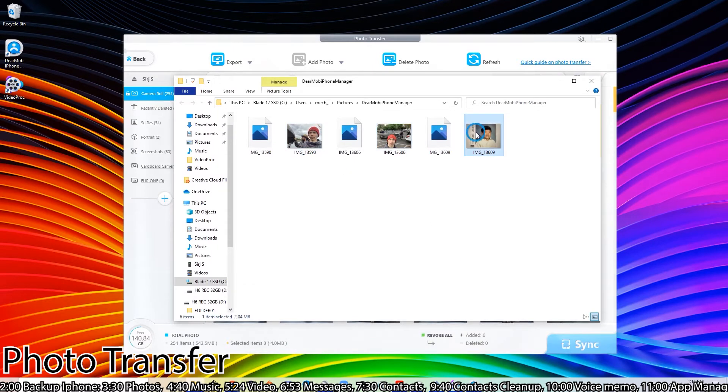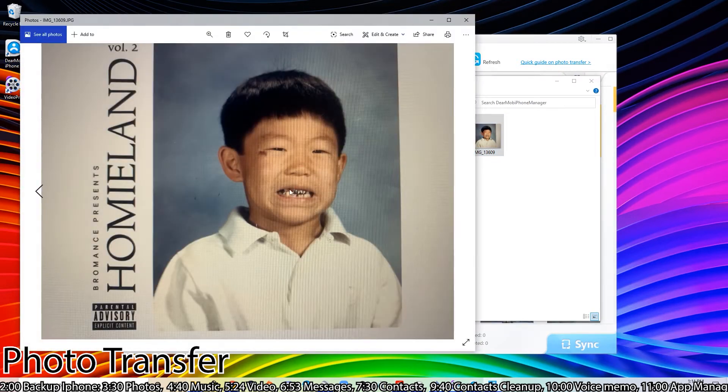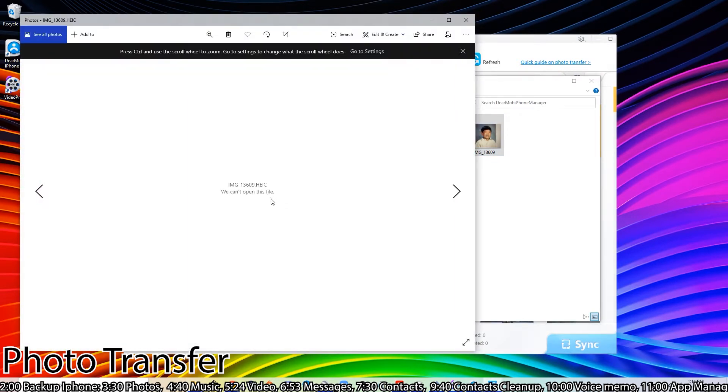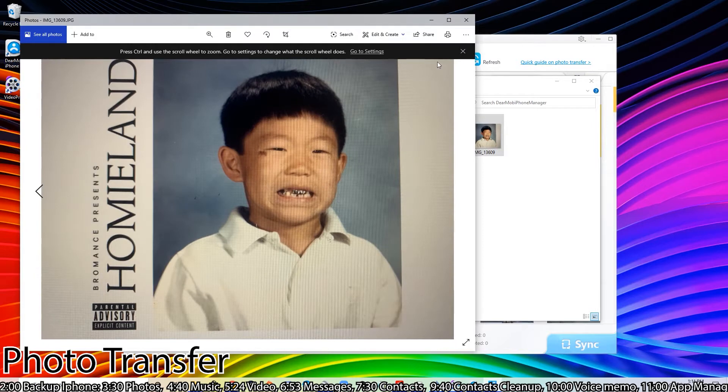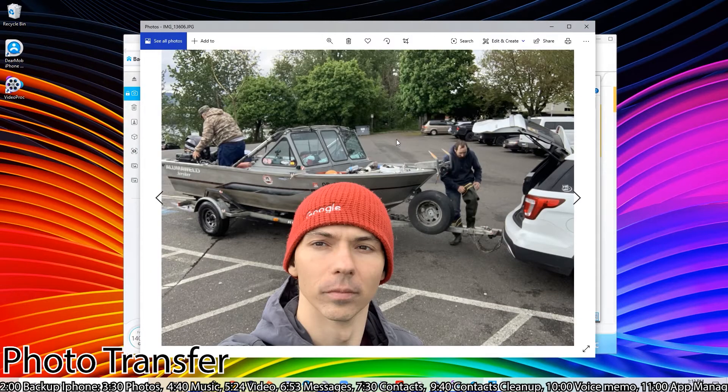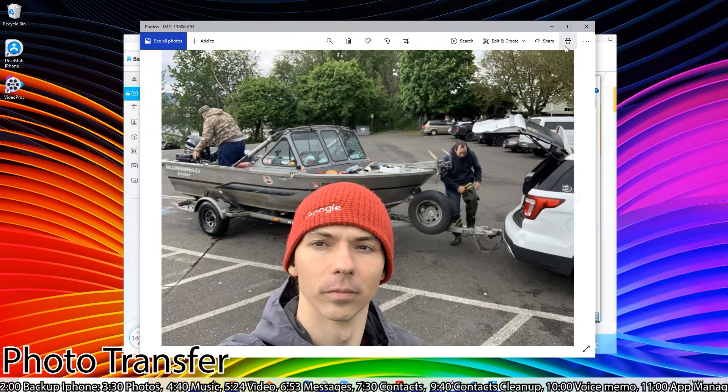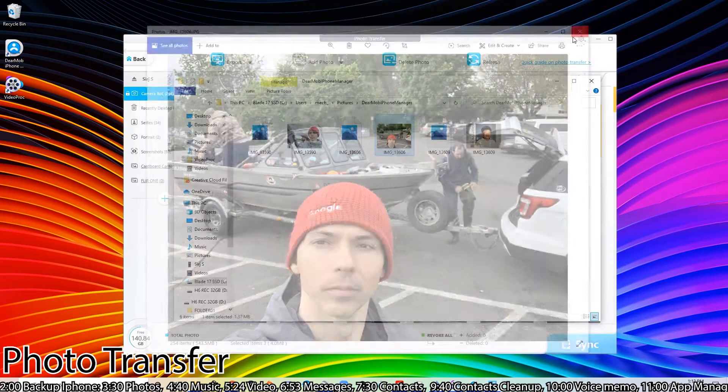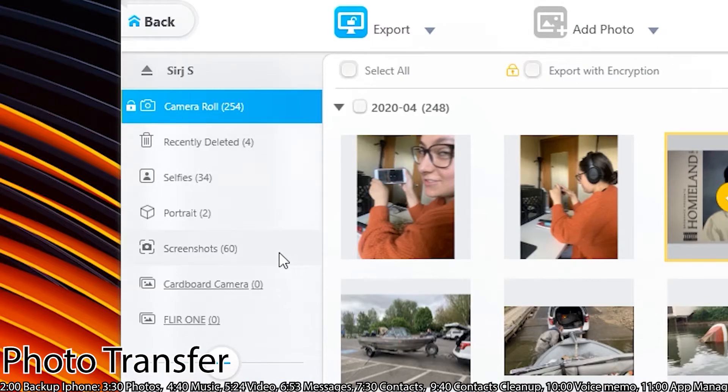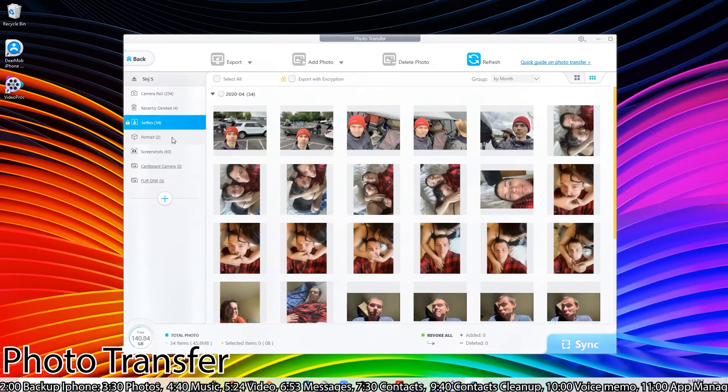If you're trying to bring photos to the phone, instead of clicking the export button you'll click the import button, and then you'll select whichever one you want to bring to your device. They have a couple different sections like selfies, portraits, recently deleted, and screenshots. This is kind of cool because it knows which camera you use for selfie shots.